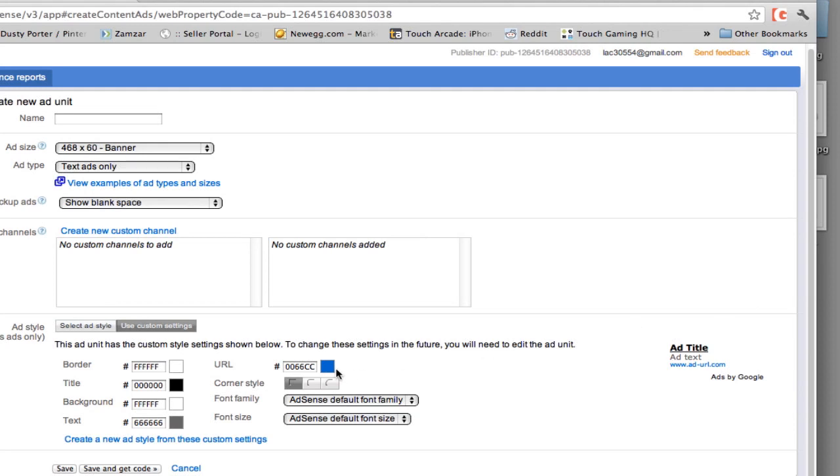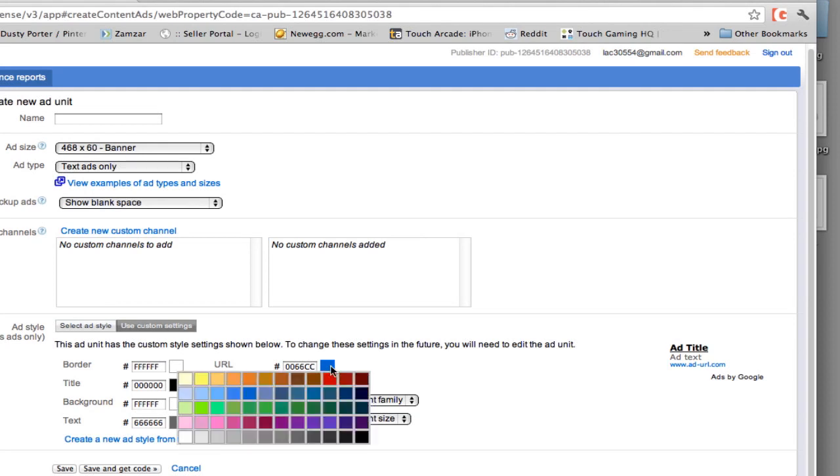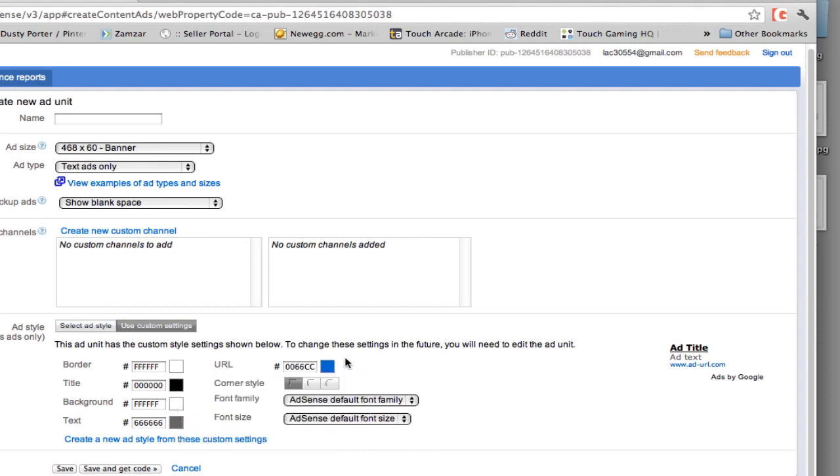Now the URL color, I normally leave at a blue color. Now, if your theme of your website is a different color or a specific color, you then can go and change your URL color to whatever you may want it to be. I leave it at blue.